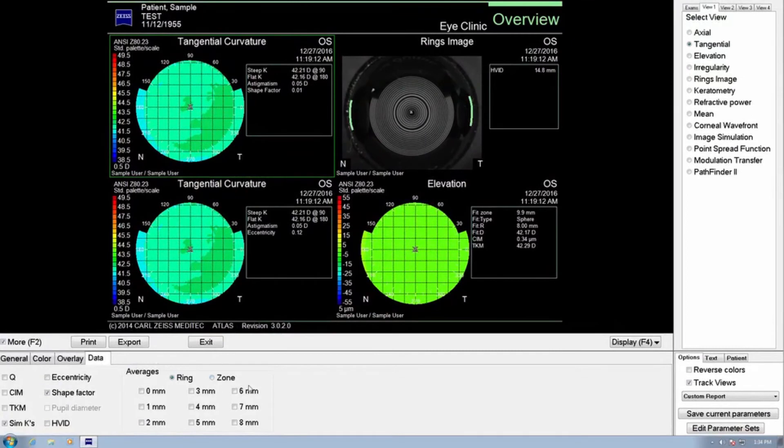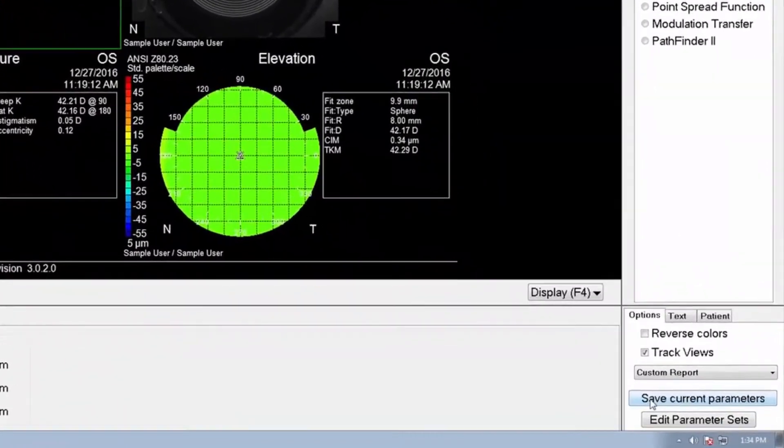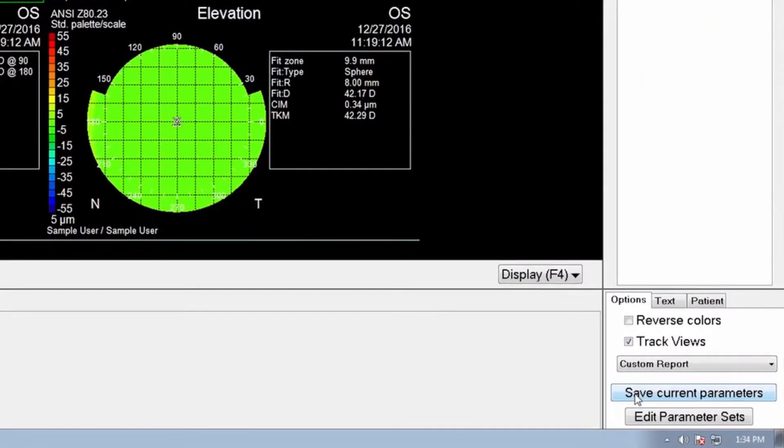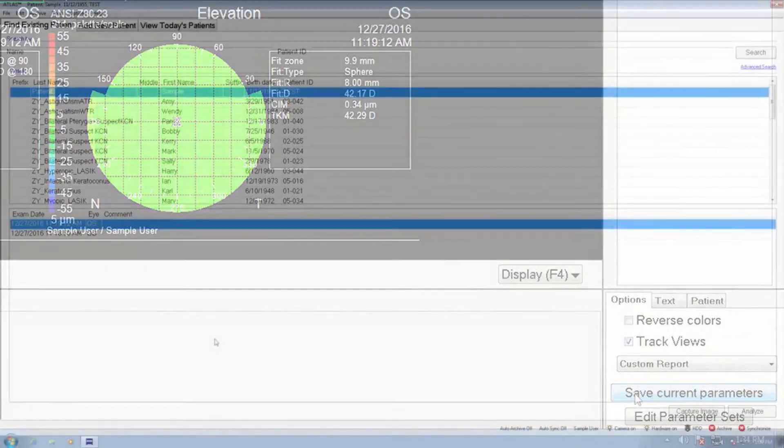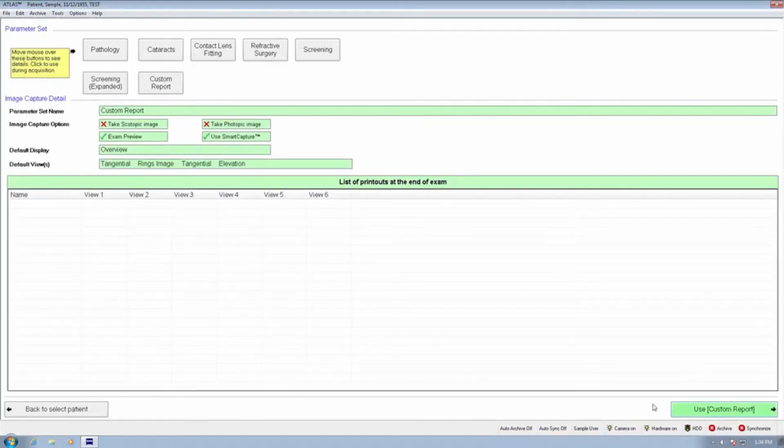Once you've chosen your desired views for the report, click Save Current Parameters located in the lower right corner of the screen and select Exit to return to the main menu. You can now use this report when you capture your next image.